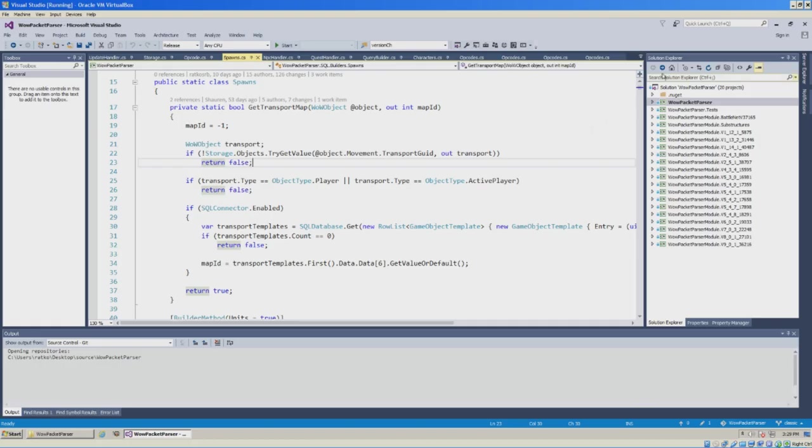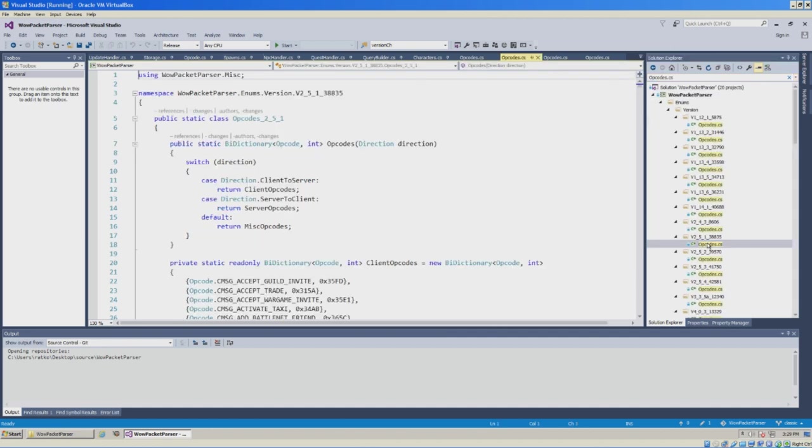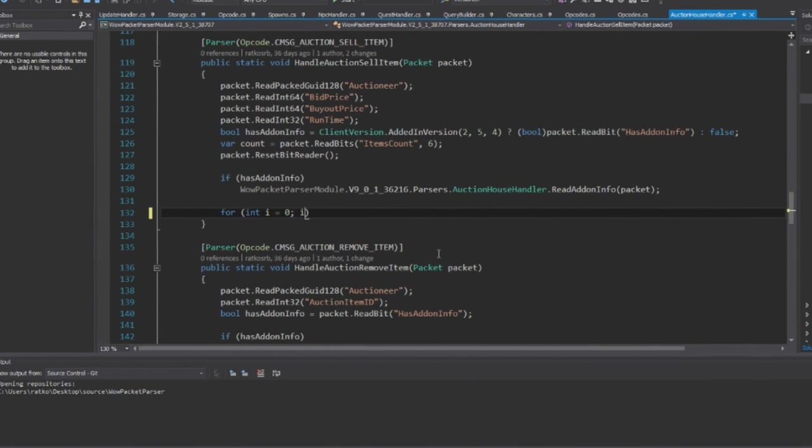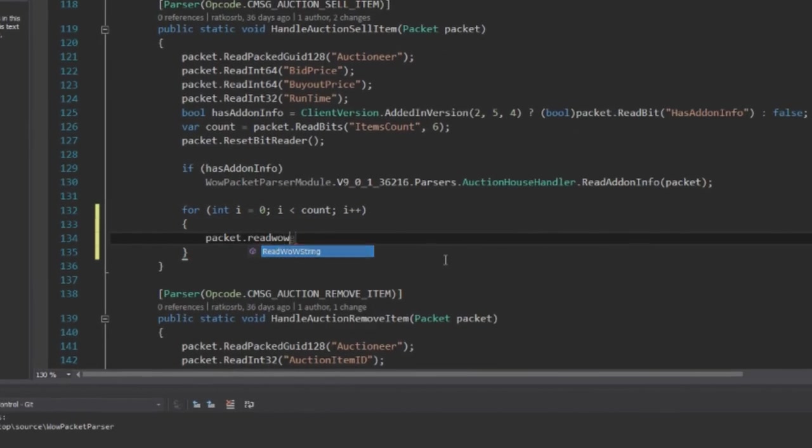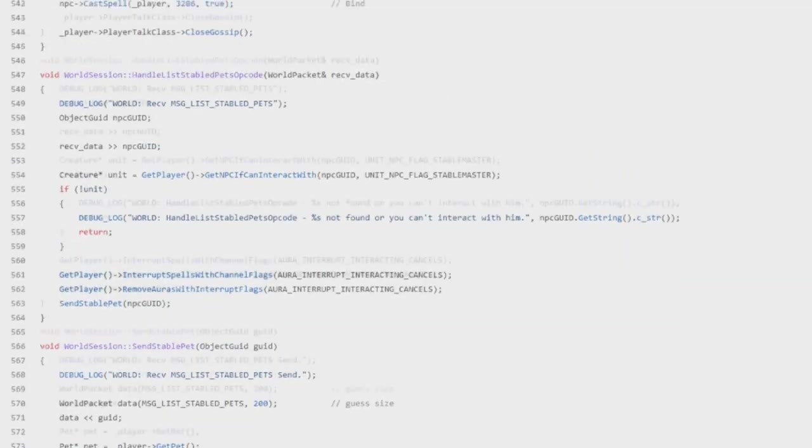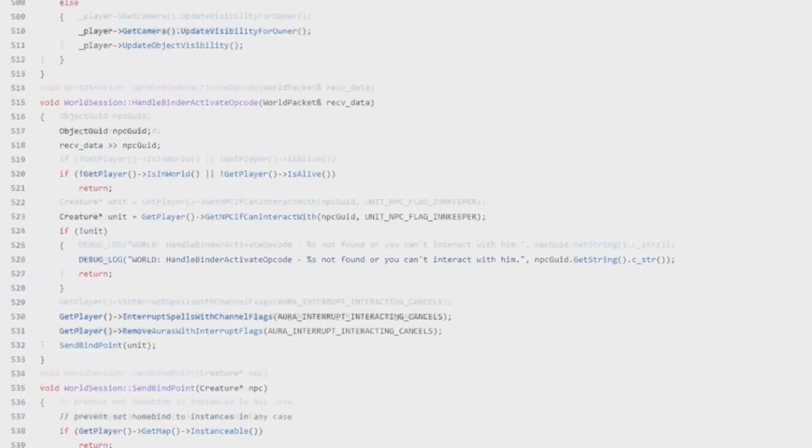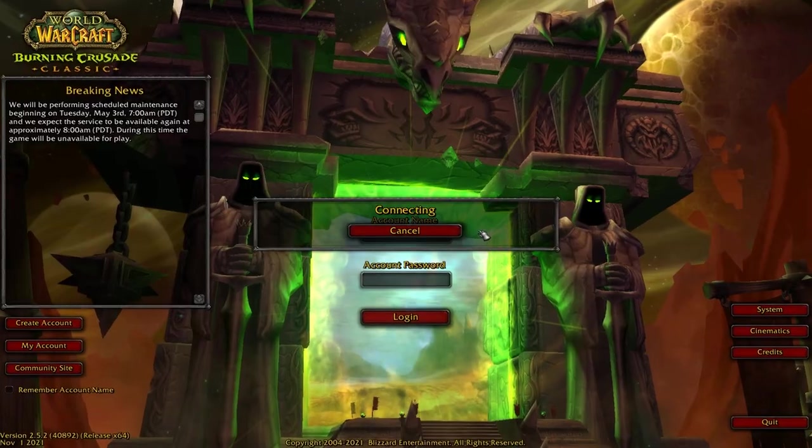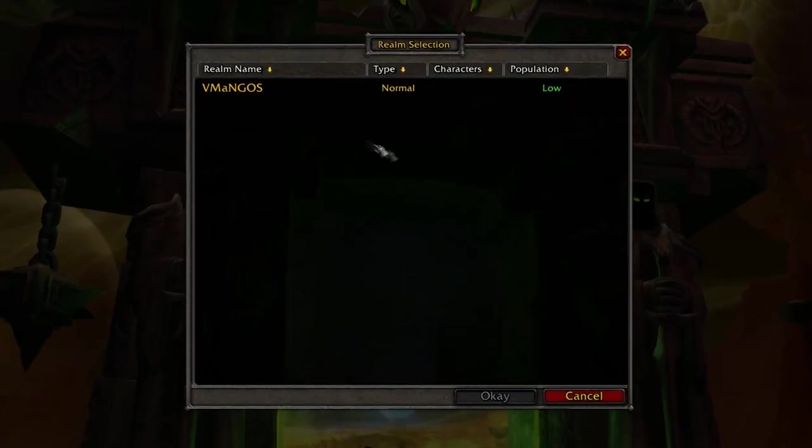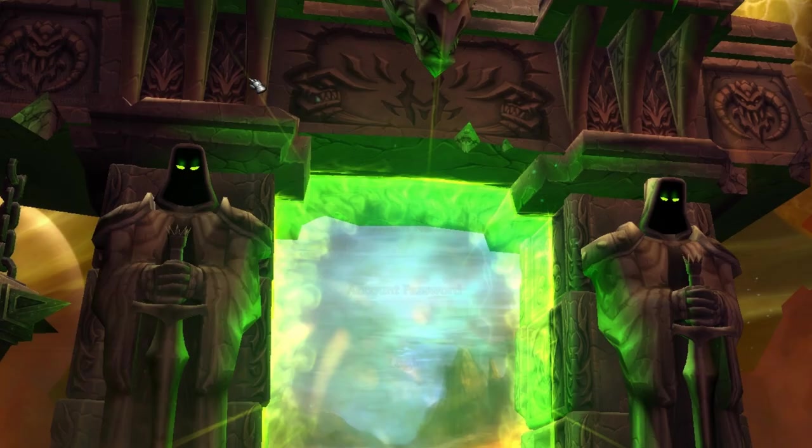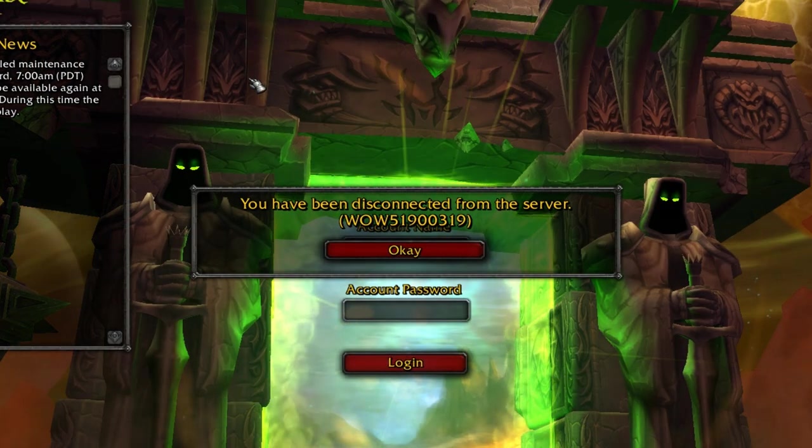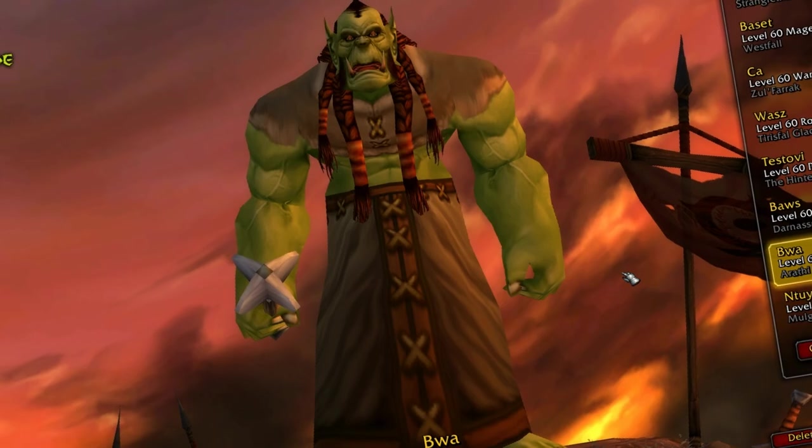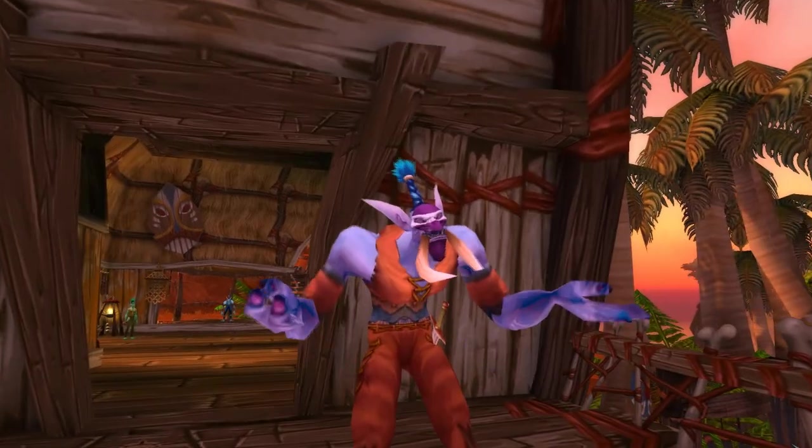First, you'd have to figure out all the opcodes and packet structures for the particular classic version you want to support. This will take a lot of time, but let's say you've done that too and you've updated all the hundreds of packet handlers in Mangos in order to work with the new client. Can you finally click on that realm and start playing the game? The answer is no, you still wouldn't be able to even reach the character selection screen. So why is that?